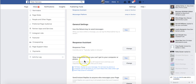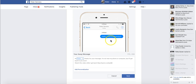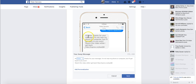It says here 'Response Assistance - stay responsive when you can't get to your computer or phone.' Here's an example of what will happen: someone writes to me on my page saying 'Hello, I have a question,' and it responds with 'Hi Peter, thanks for your message' - responding to the person by their name.